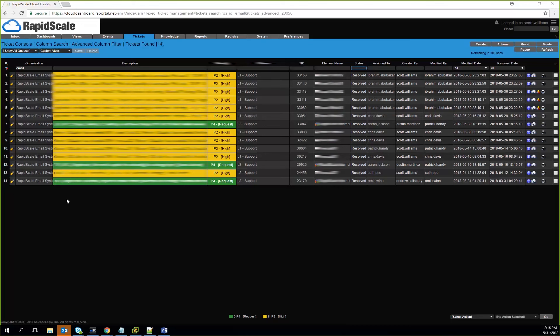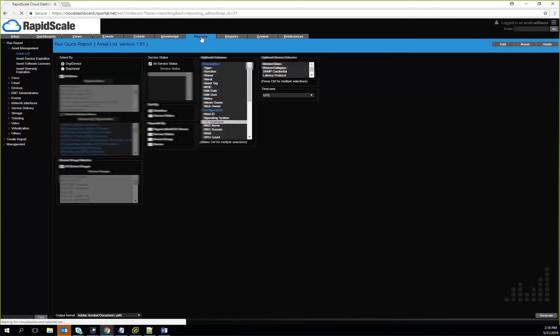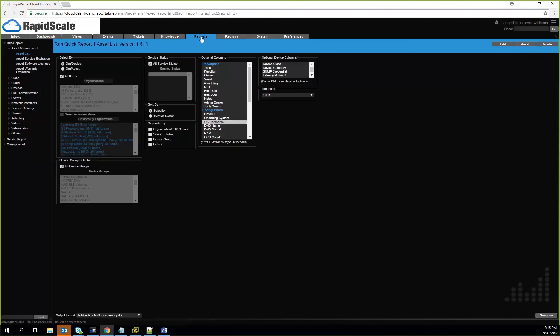We also have reporting capabilities as well, where we can look at reports and generate reports, and then have those formatted into HTML or PDF. We can do a report build for a given customer to make sure that they have access to their information.